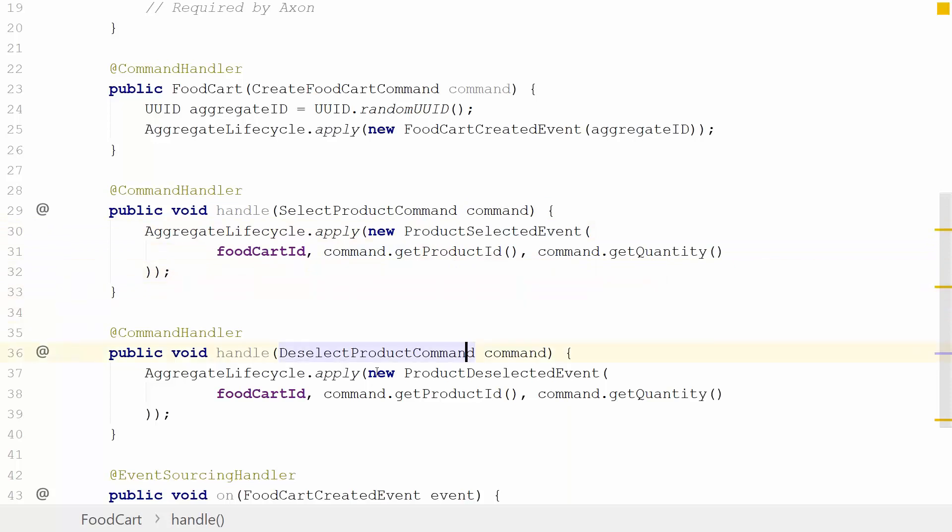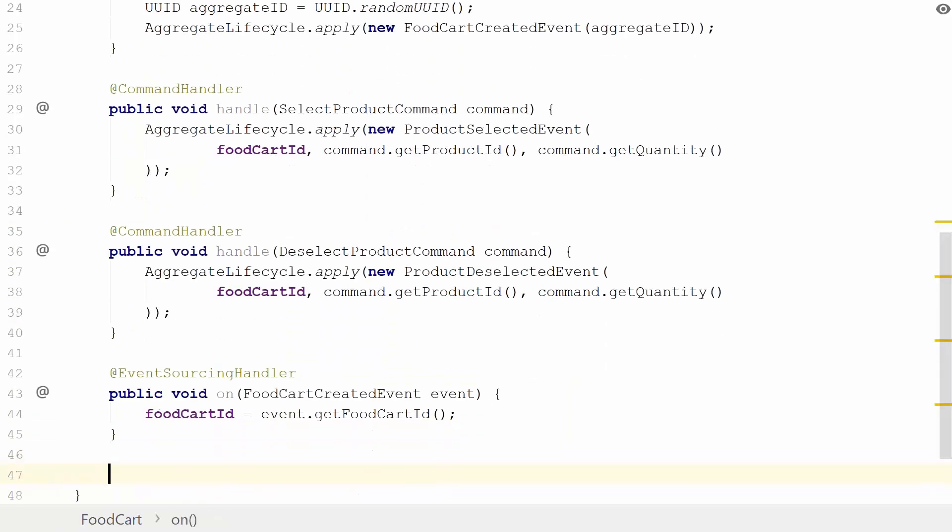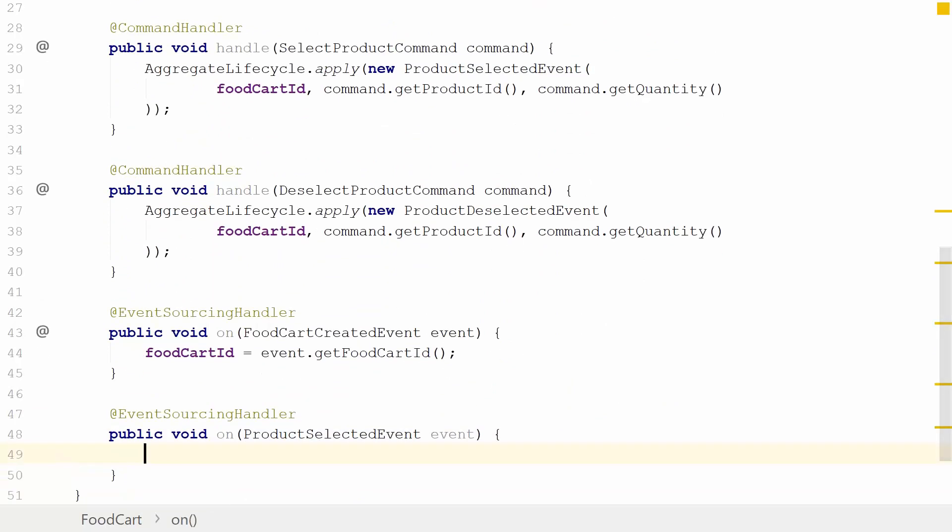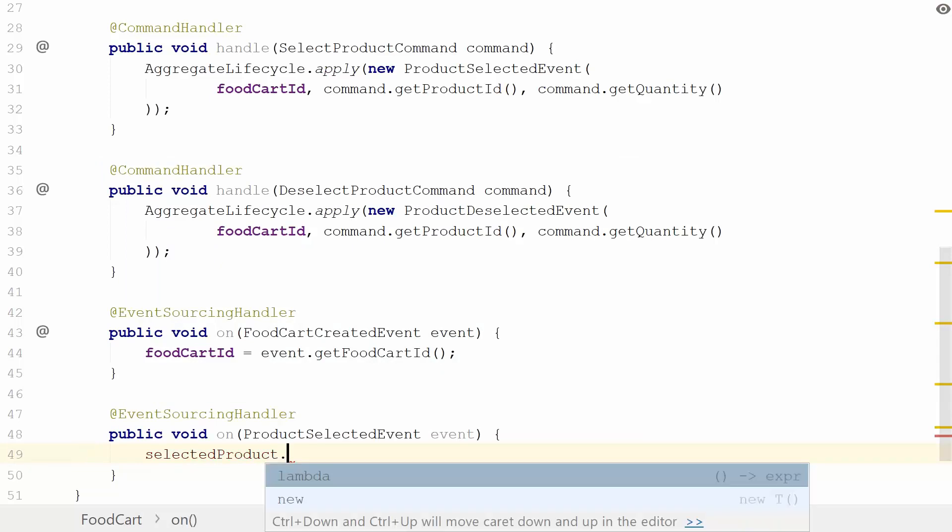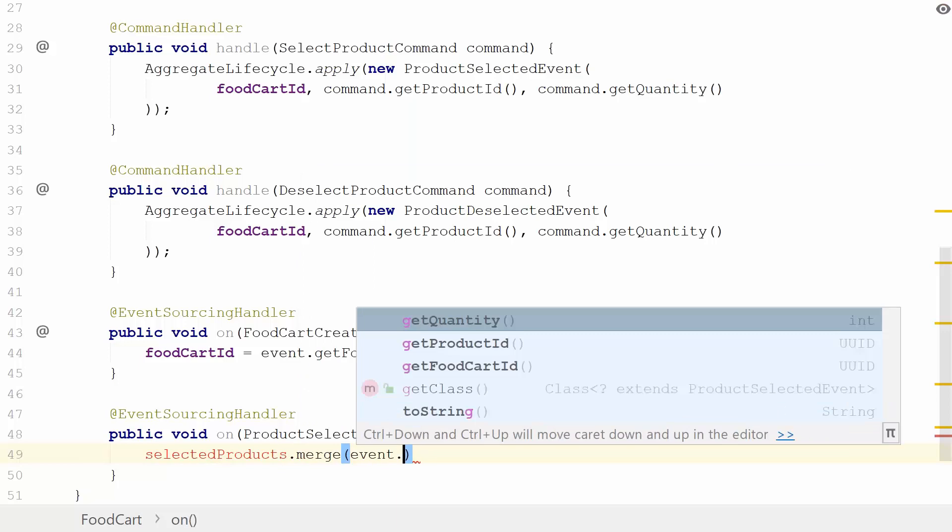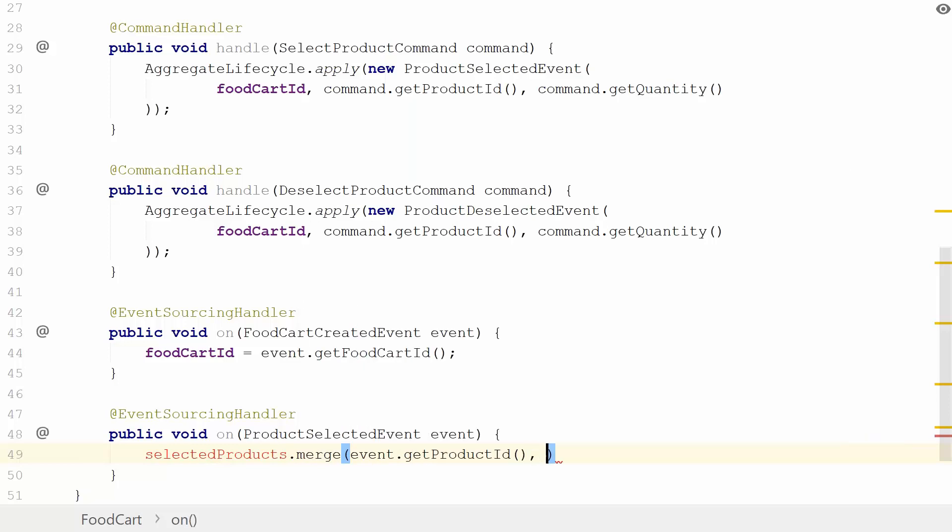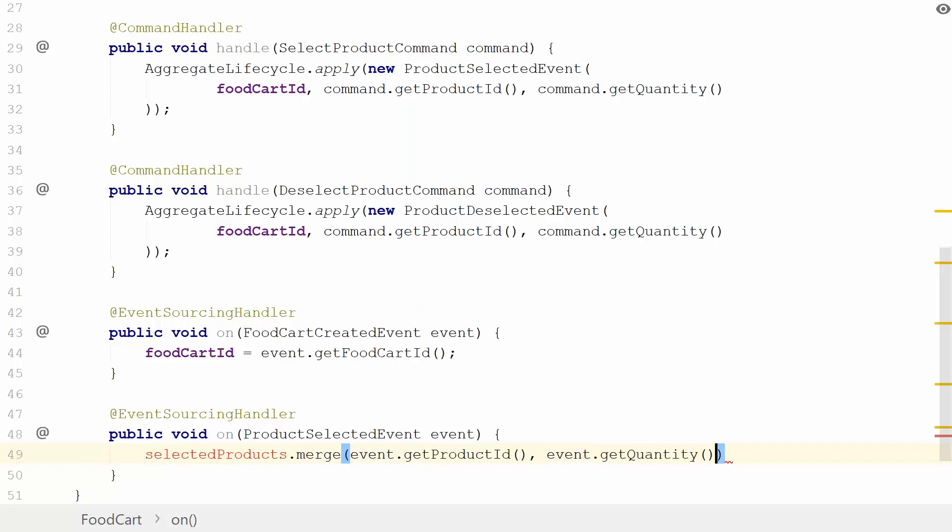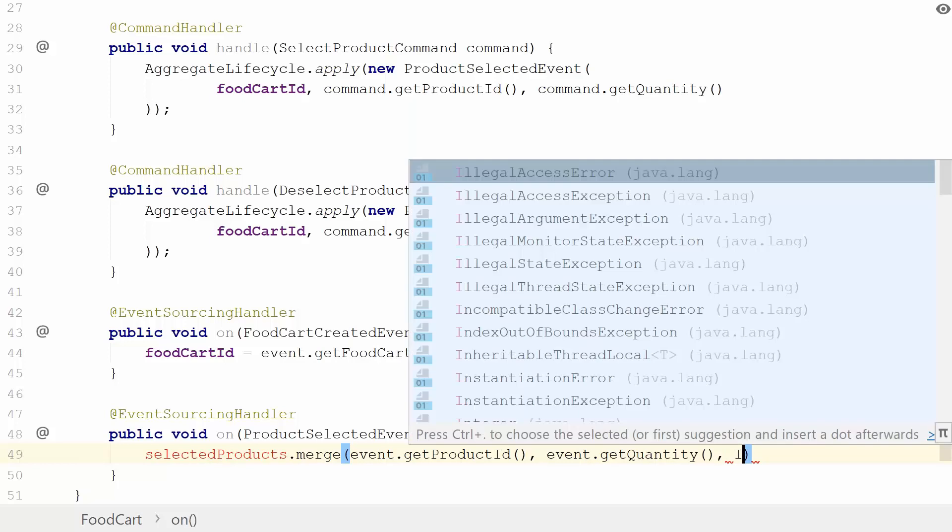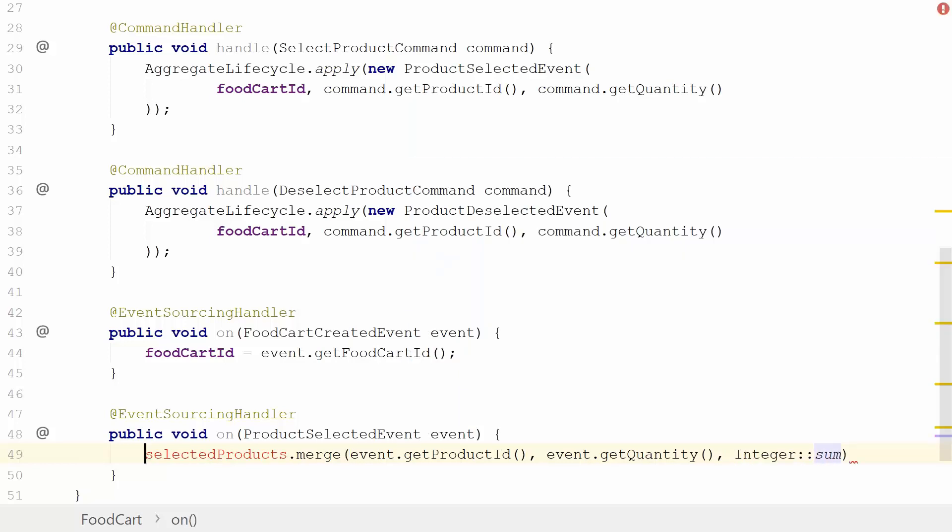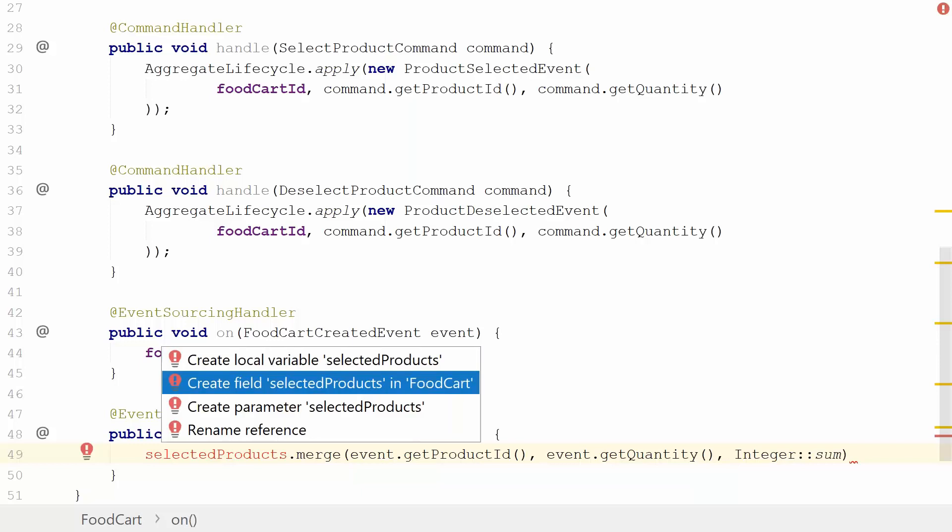I'm going to introduce another event sourcing handler, this time for the ProductDeselectedEvent. I'm going to do something interesting here. I'm going to make an object which doesn't exist. I'm going to use a merge function. The selected products is going to be a map, and merge is an operation you have on that. I'm going to give this the product ID because I'm going to merge product ID and quantity. What I'm going to do is give a merge method in here, which is going to be the Integer sum operation because we're going to sum all the quantities together.